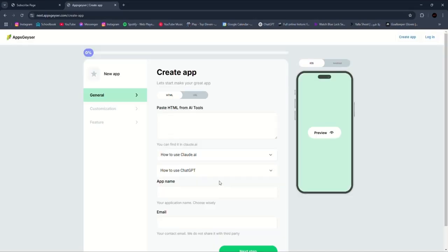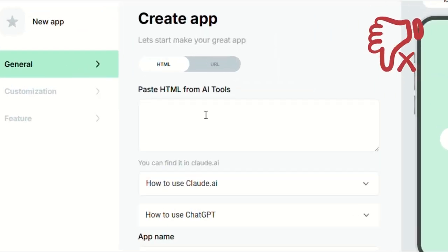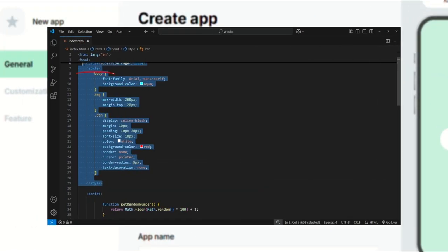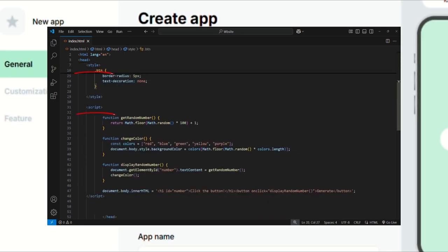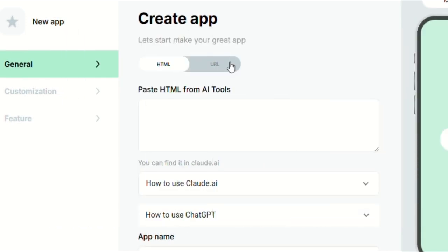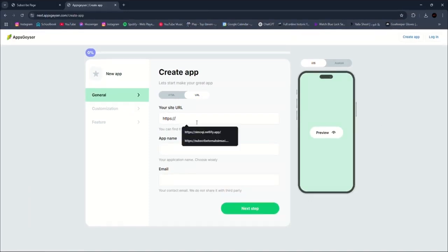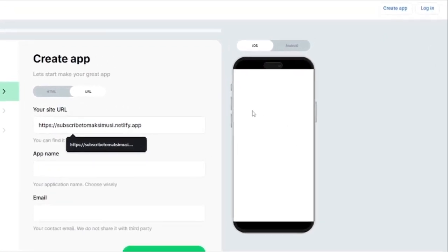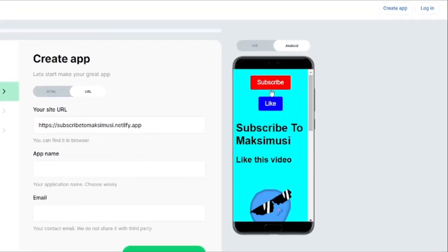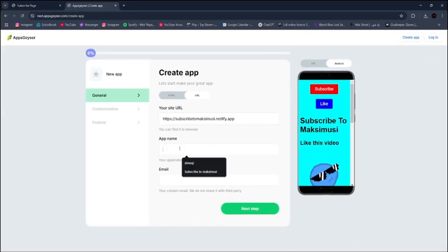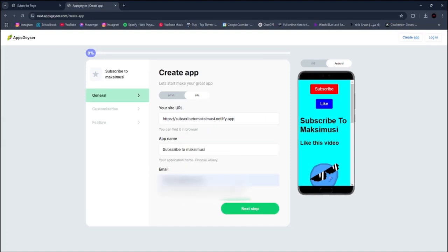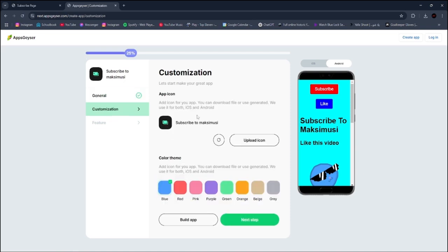You can copy the HTML code and paste it here, but that's very problematic because you have to write CSS and JavaScript code in HTML and you can't have more than one page. So the better option is to do it with a URL. Click here, paste your website URL, and your website will appear so you can preview your app. Then add your website name and email, click Next, and choose your application icon.